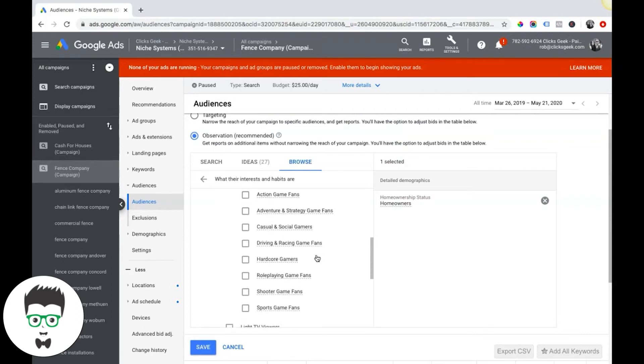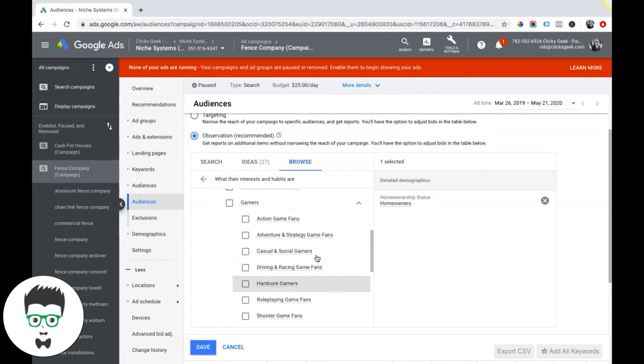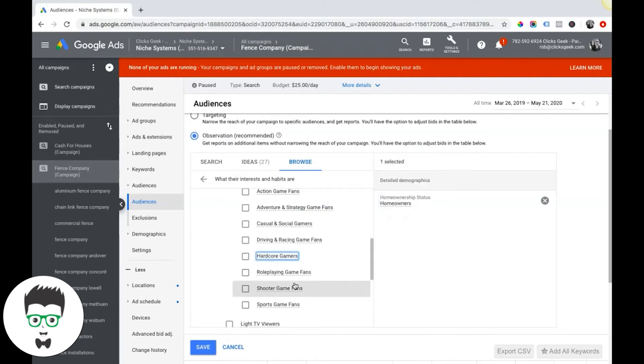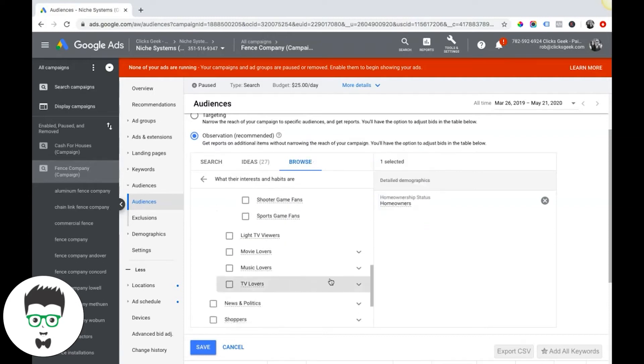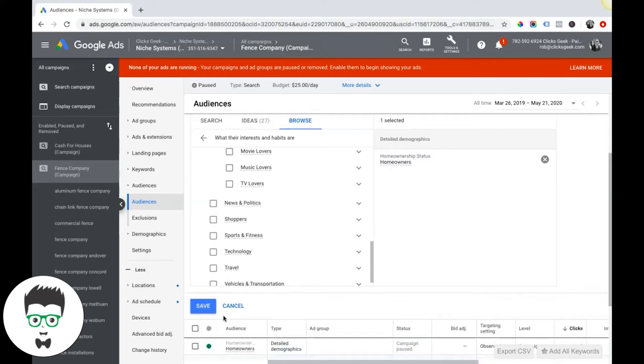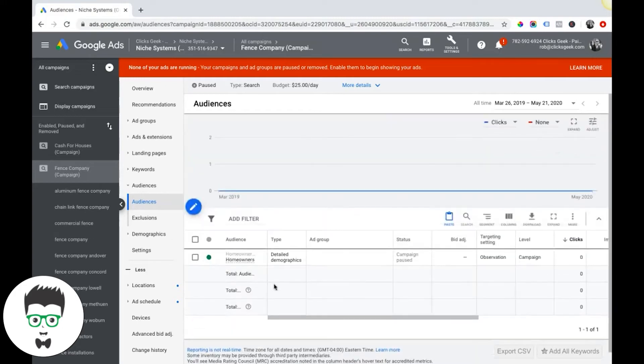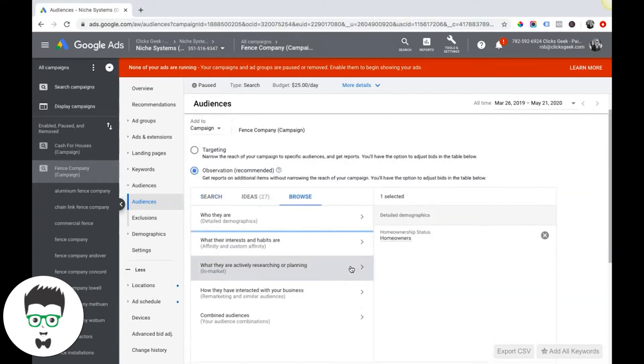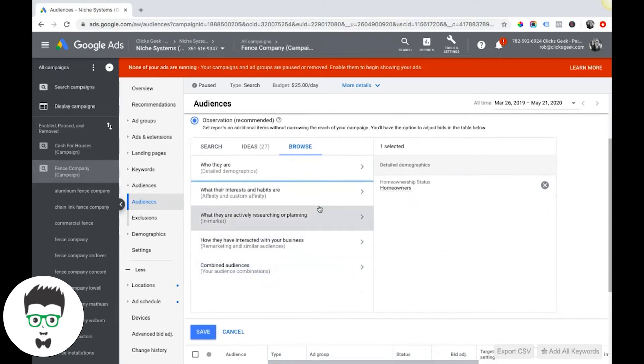Each of these have drop-down boxes and some with more drop-down boxes, so you can really drill down. Gamers, and it tells you the types of games and stuff like that. So this is something definitely that you should be playing around in your targeting for what your niche is.